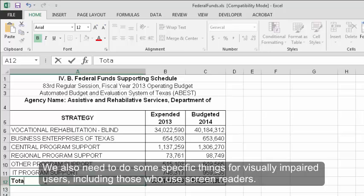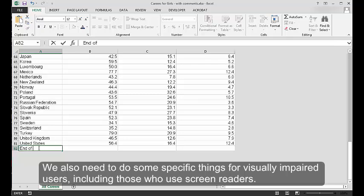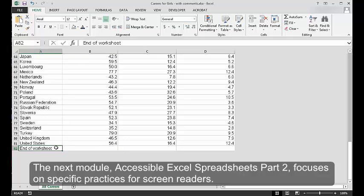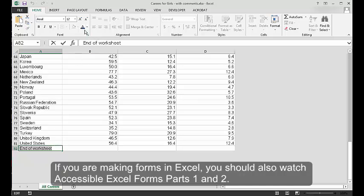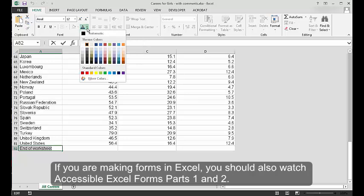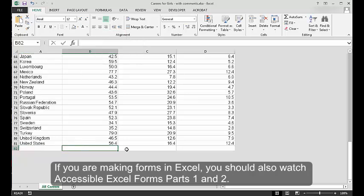We also need to do some specific things for visually impaired users, including those who use screen readers. The next module, Accessible Excel Spreadsheets Part 2, focuses on specific practices for screen readers. If you are making forms in Excel, you should also watch Accessible Excel Forms Parts 1 and 2.